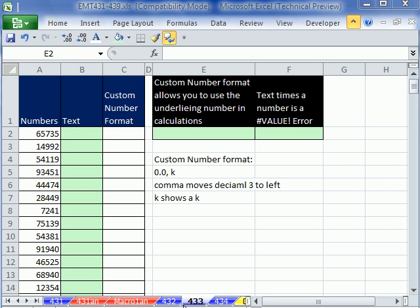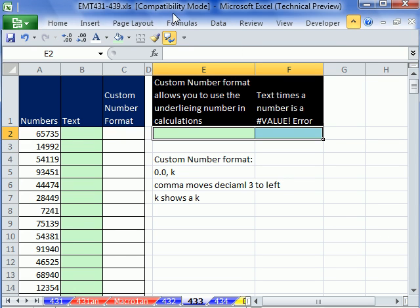Welcome to Excel Magic Trick number 433. If you want to download this workbook and follow along, click on my YouTube channel and click on my college website link and you can download the workbook Excel Magic Trick 431 to 439.